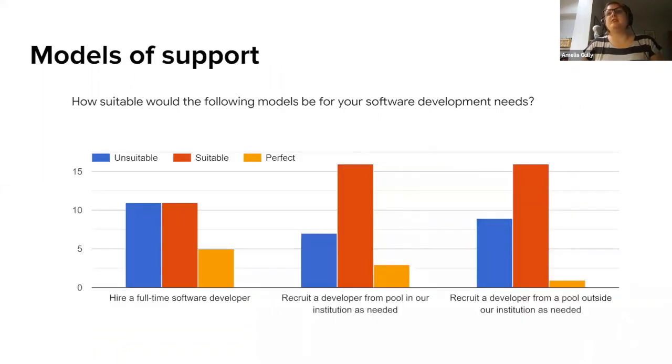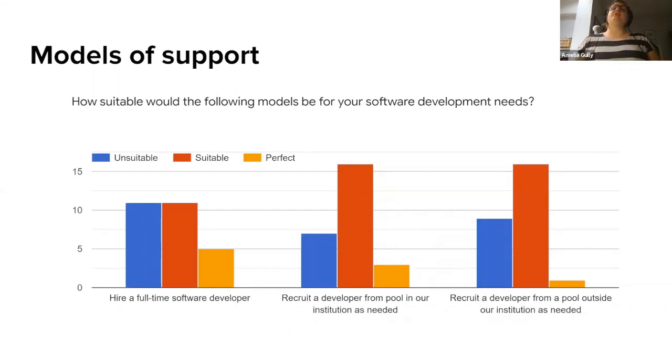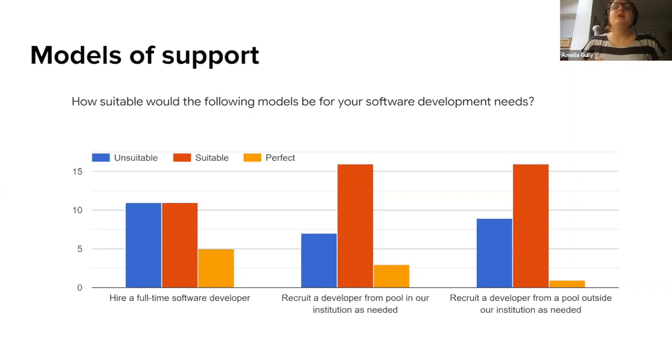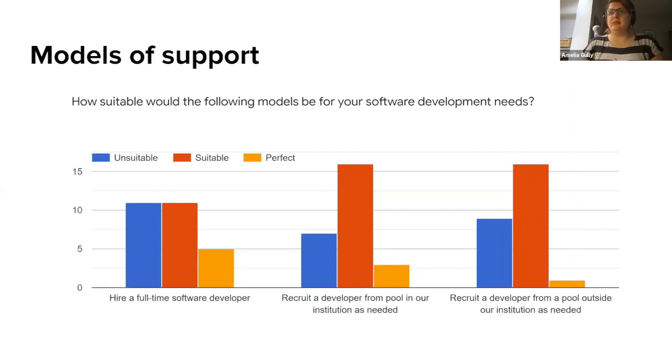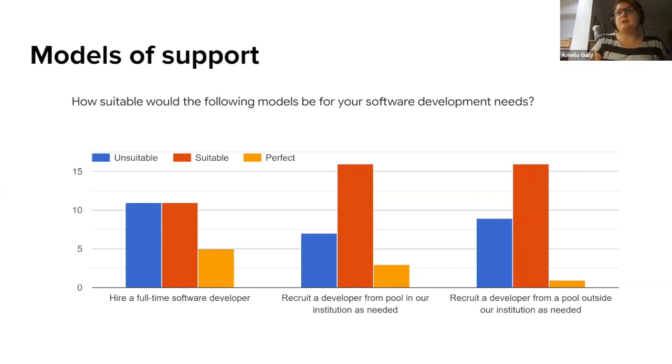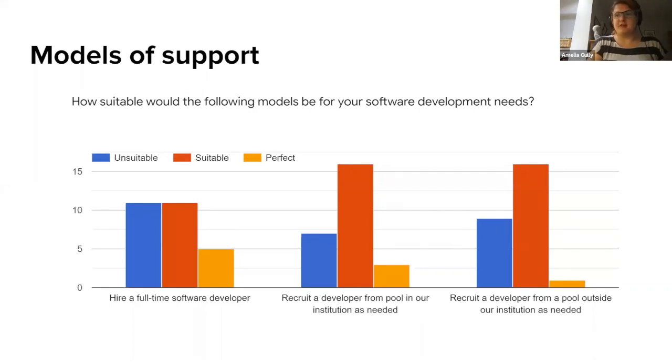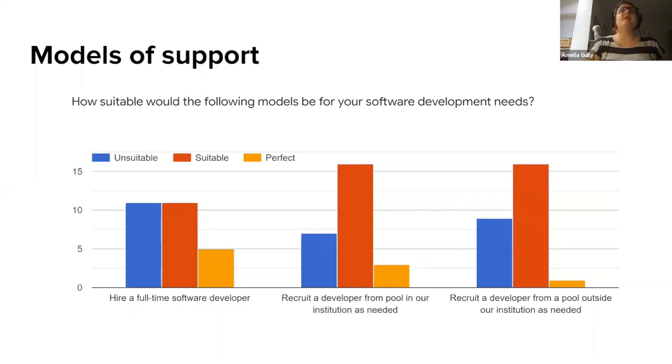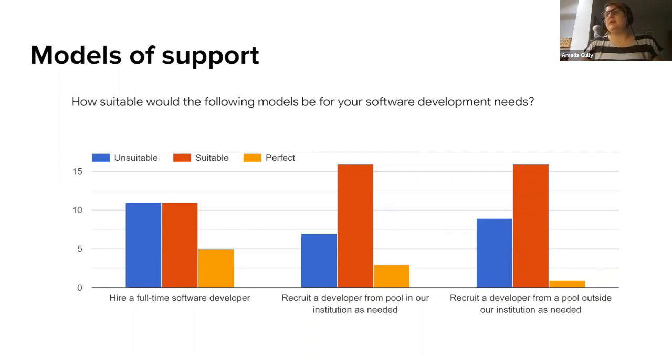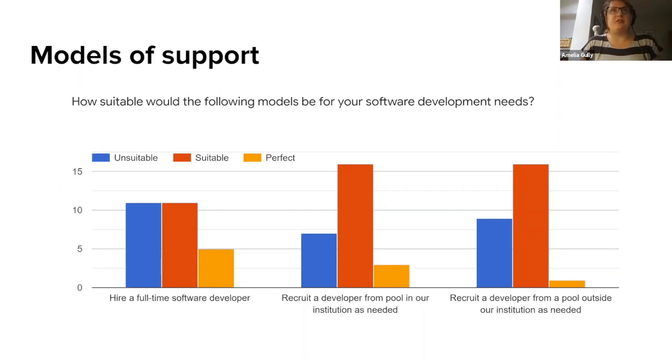Further to that we did ask people how each of these models would be suitable for their needs, so could they hire a full-time software developer, recruit a developer from a pool in the institution as needed, or from a pool outside the institution as needed. As you can see all three options are suitable for a lot of people, and perfect in some cases and unsuitable in others. I think there is a feeling here that there isn't one right solution to how to do this, but we need to be aware that different teams and different institutions will have different needs.